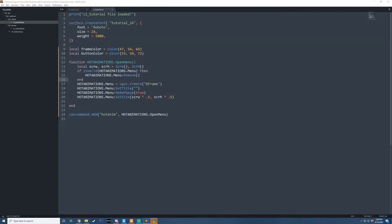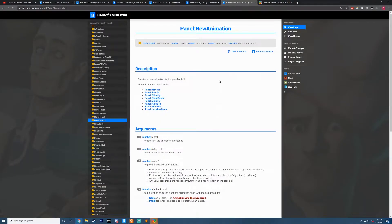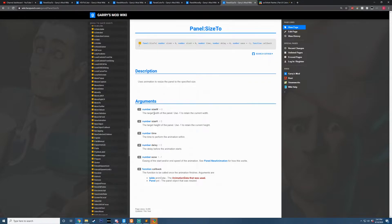Now that we've got that set up, the first thing I want to do is set up some form of animation. I'm going to hop on the wiki and see what we can use. With the method NewAnimation we can create custom animations, but there are also pre-existing functions built on top of this — MoveTo, SizeTo, SlideUp, etc. I'm actually going to be using SizeTo, which has arguments for width, height, time to perform the animation, optional delay, the easing, and a callback which executes code whenever the animation is complete.